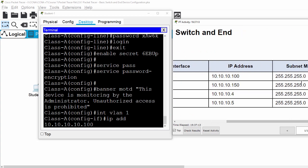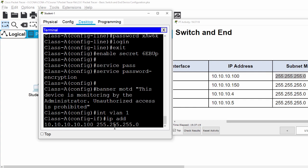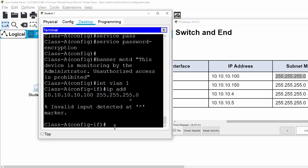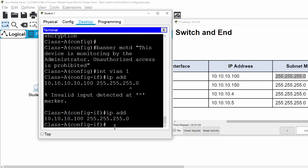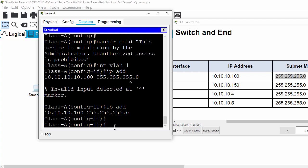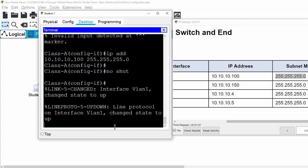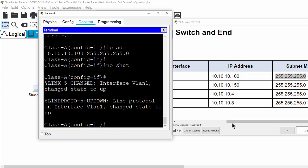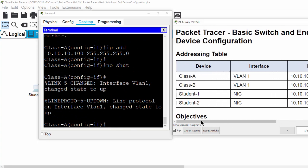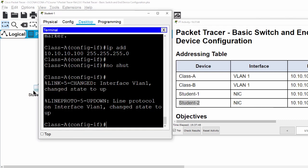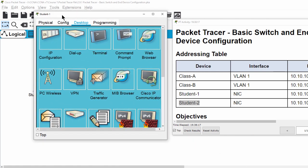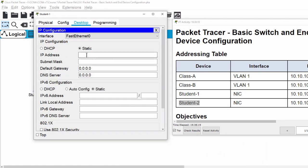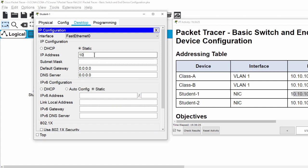And the subnet mask. And then we no shutdown this interface. And then we no shutdown this interface on Student 1 PC and Student 2 PC.